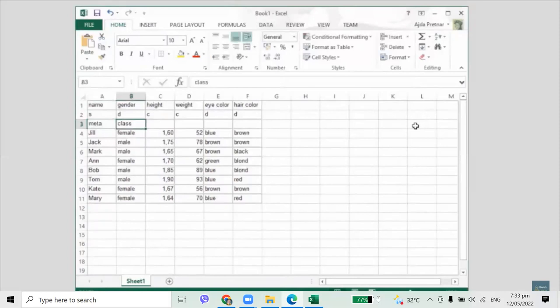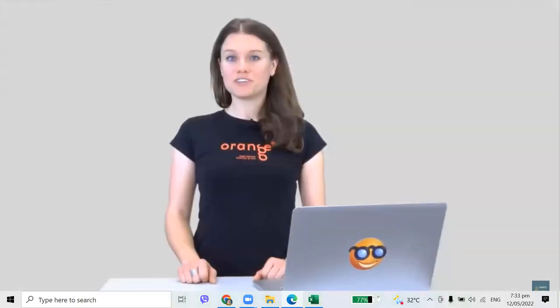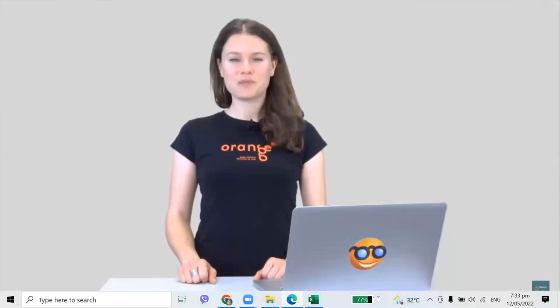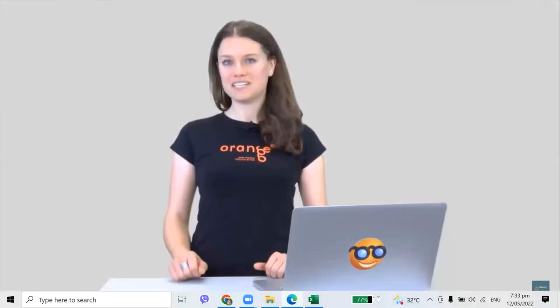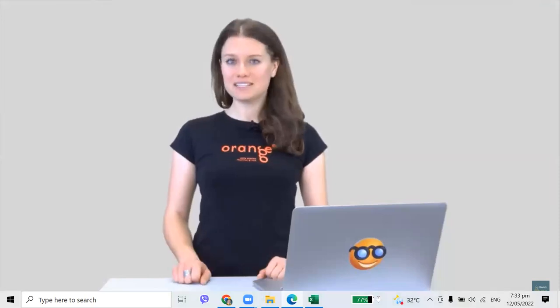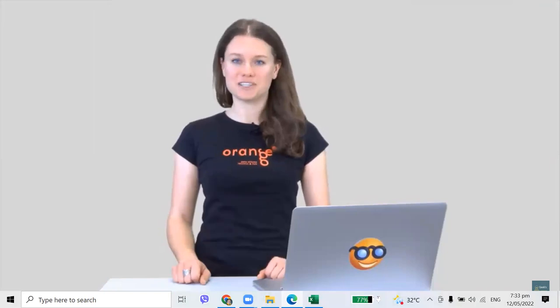For the attribute type, I will use C for continuous (numerical attributes), D for discrete or categorical attributes, and S for string values. For the attribute kind, I will write 'class' under gender, and 'meta' under the attributes that provide extra information. Now our data is all set for the analysis. Today we've learned how to prepare our data, manually annotate it, and subsequently adjust which feature is considered a class attribute.